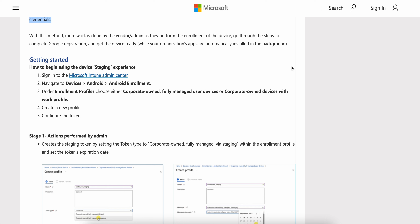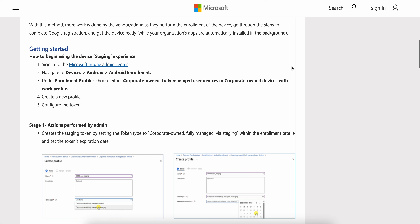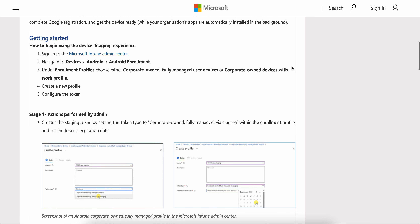With this staging method, more work is done by the vendor or admin as they perform the enrollment of the devices. They go through the steps to complete Google registration and get the device ready, while your organization's apps are automatically installed in the background during staging. Similar to Autopilot or ABM, applications get silently installed while enrolling the devices, making it seamless — like Dell Autopilot provisioning with a third party.